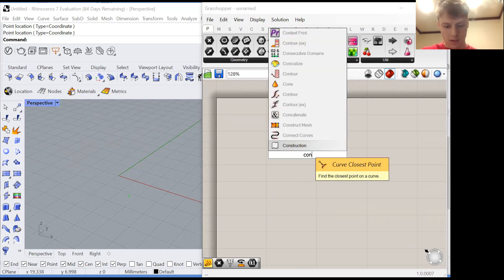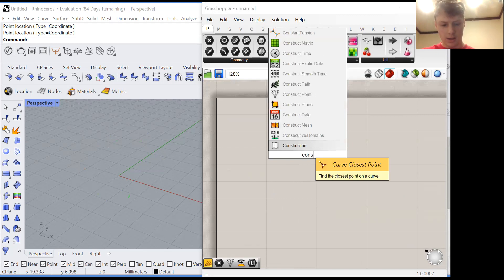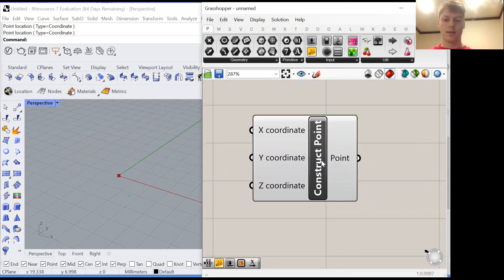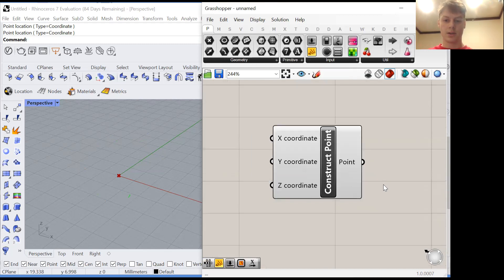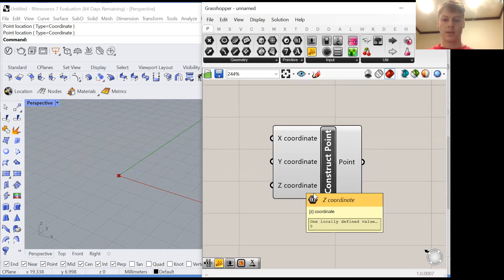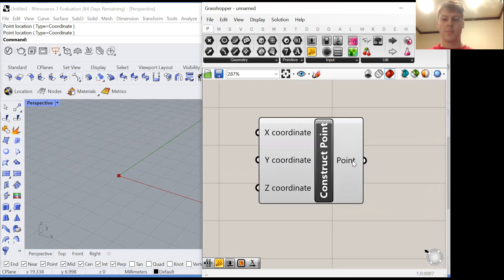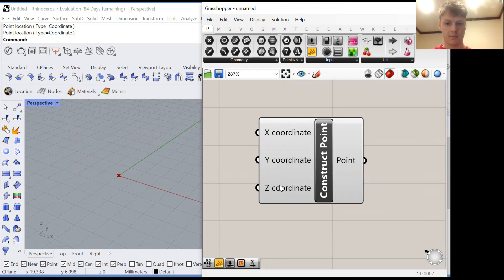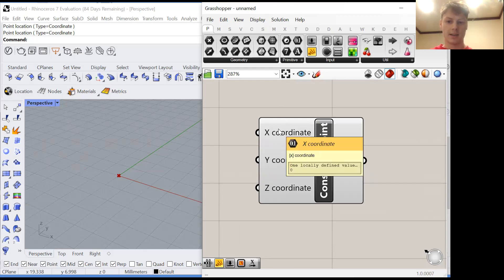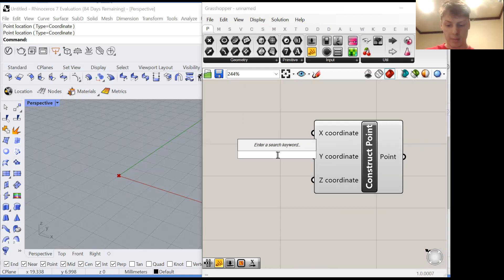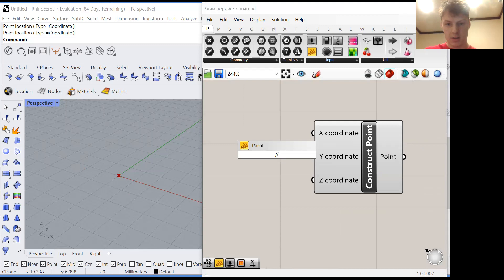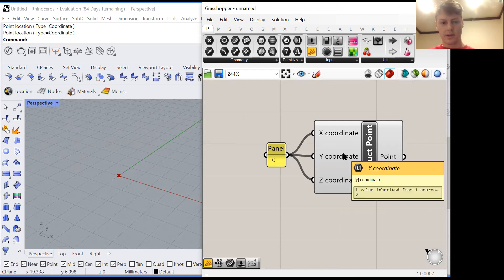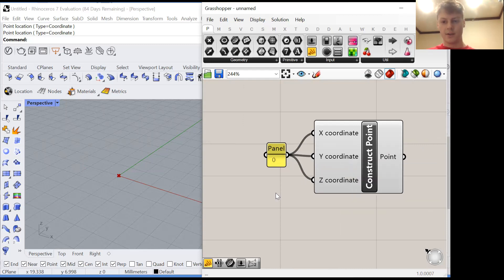If I place a construct point node this is a function that by default takes in x coordinates, y coordinates and z coordinates, pairs them up and creates points. The default input is 0, 0 and 0. So this is a list containing one item and that one item is 0. The shorthand for creating a panel which has a value in it is slash slash put a value of 0. You'll notice I can plug this into all three inputs and nothing changes because they already had a default of 0.